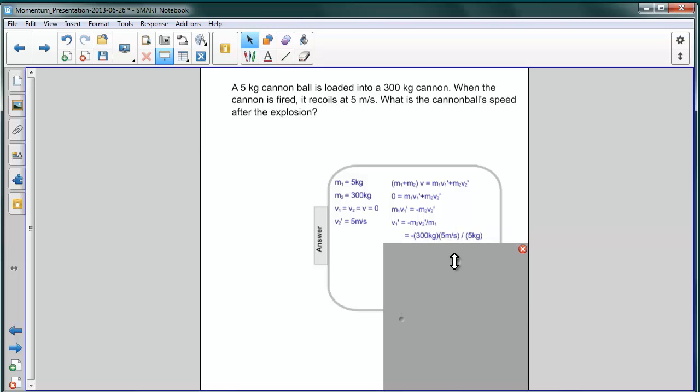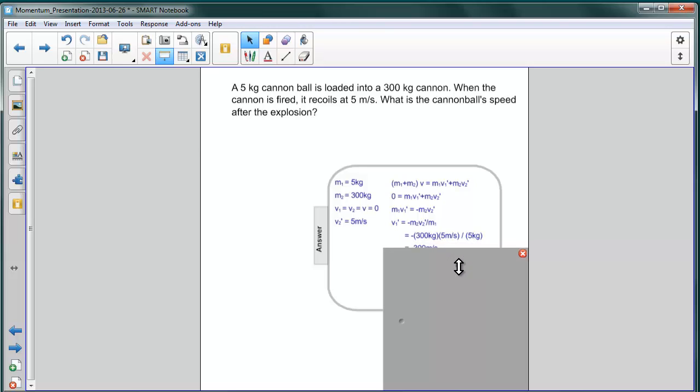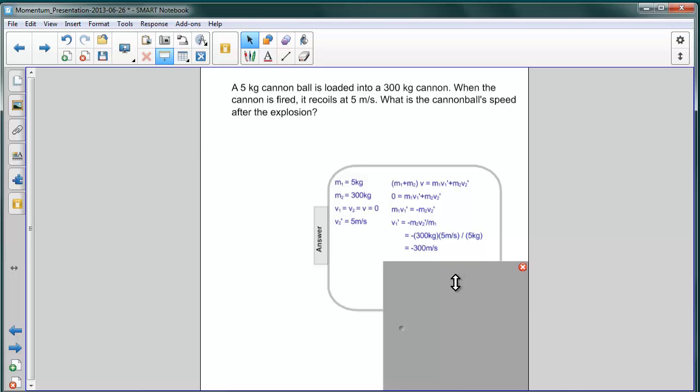Substituting values from over here, we can see that we have this expression. And we can see that the fives in the numerator from the velocity and the five from the mass of the cannonball in the denominator cancel, leaving us with 300 meters per second. Note that the sign is negative. This implies that the cannonball is going in the opposite direction to the cannon.